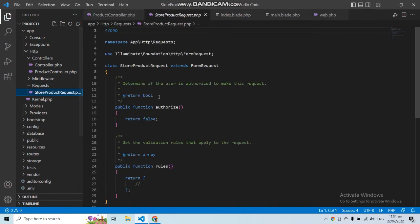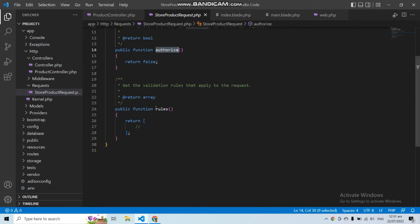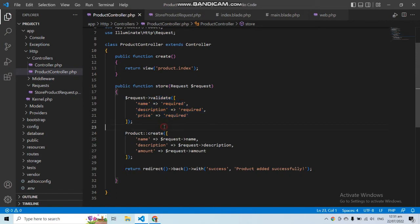In the requests folder you can see the StoreProductRequest class that we just created. In this class we have two functions: the authorize function and the rules function, where we define all our validation rules. Let's go to the controller and copy all of the validation we have defined there.